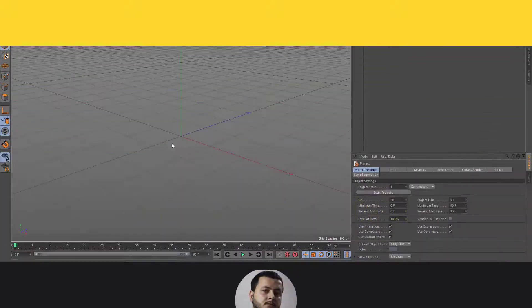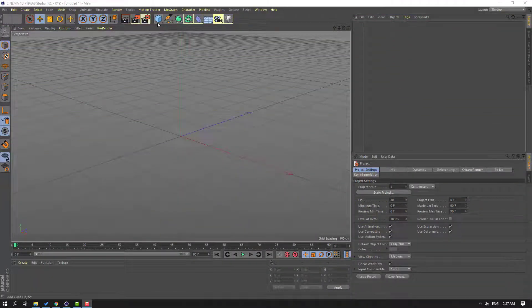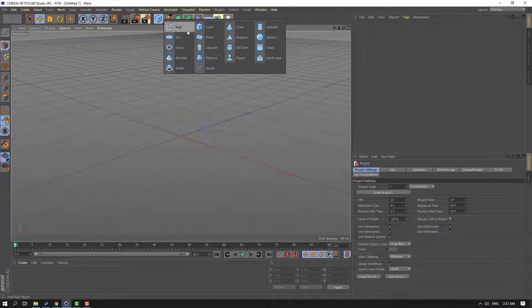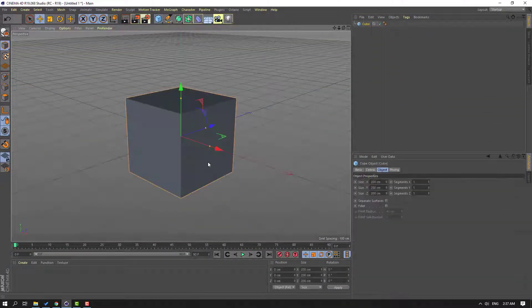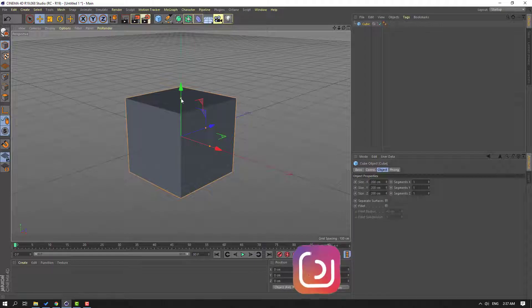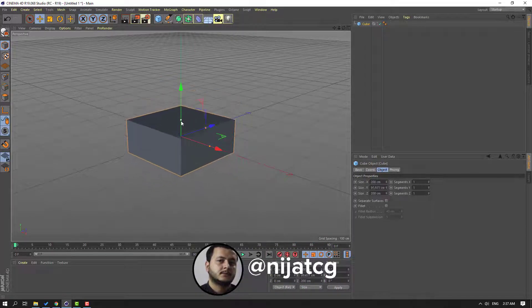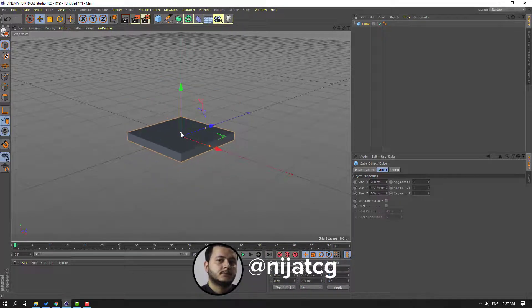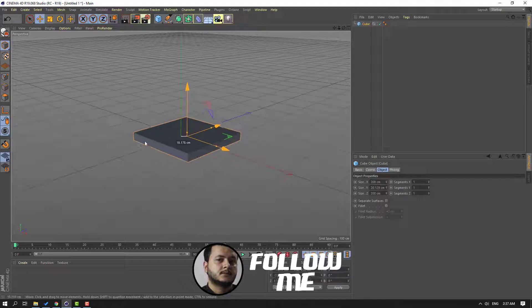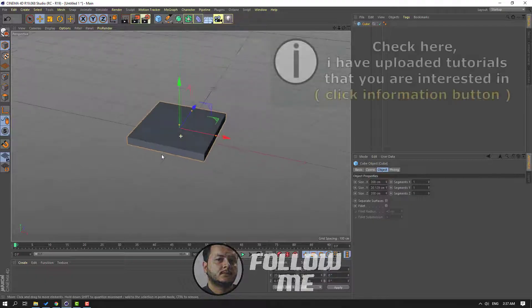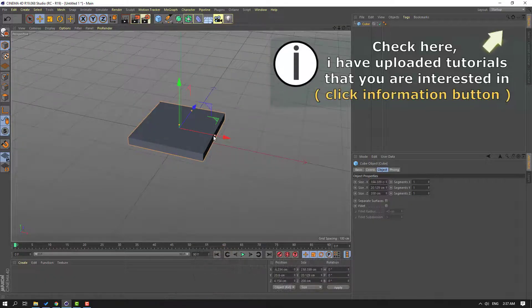First step: go to objects, select this cube, and select this yellow point to change scale. And this scale.